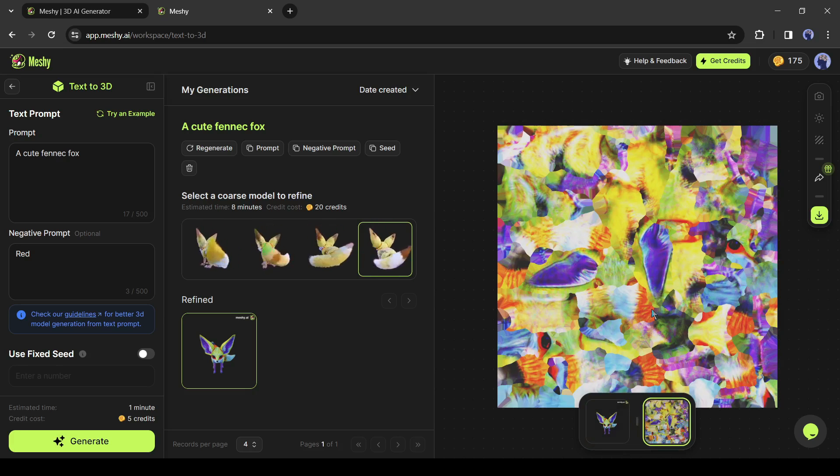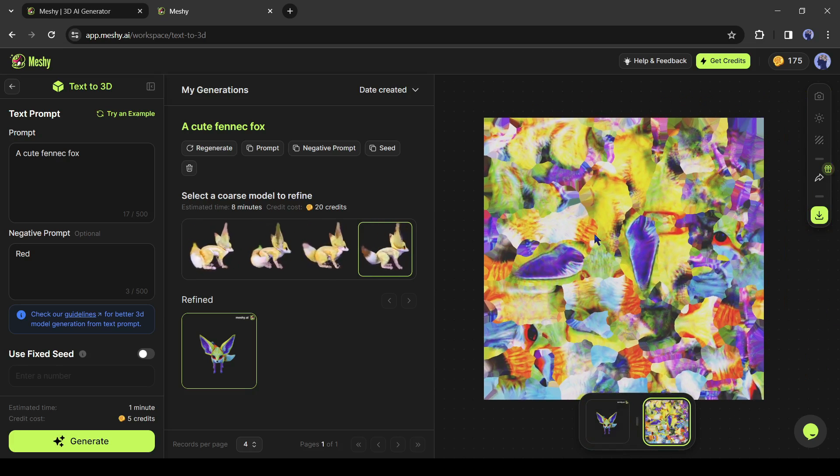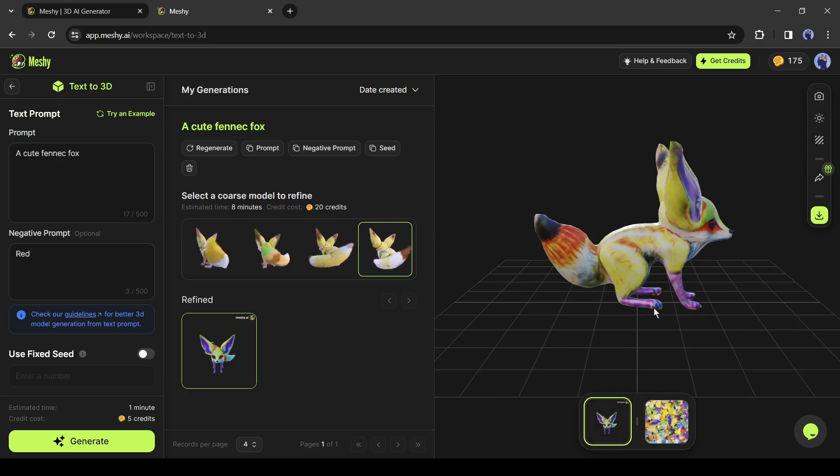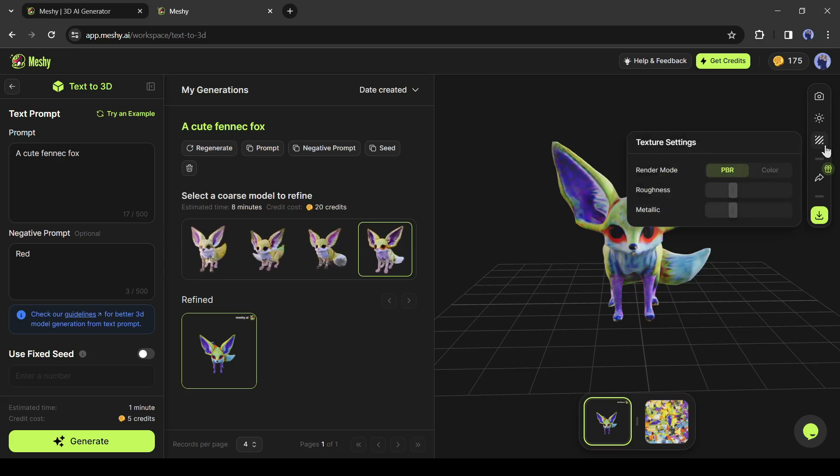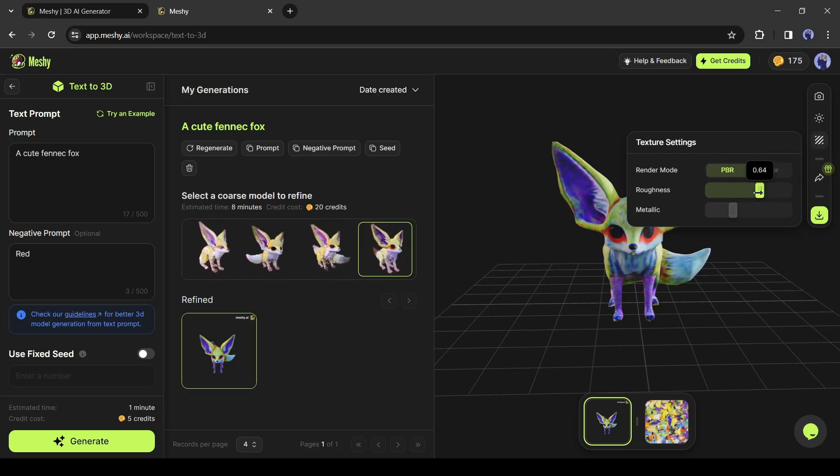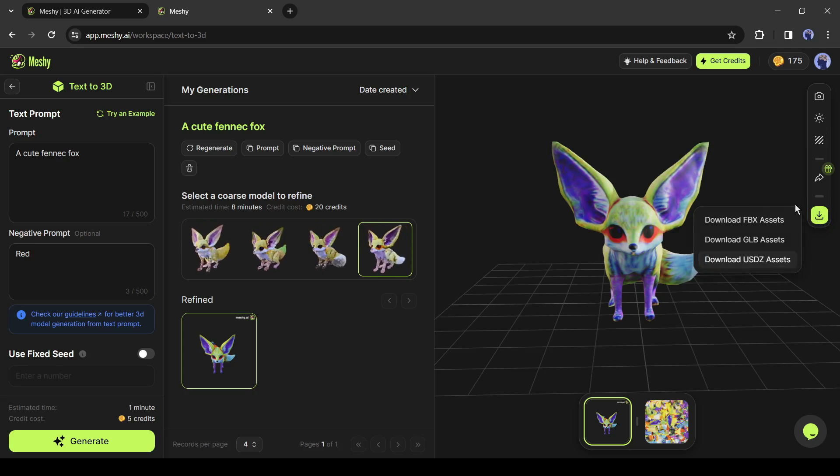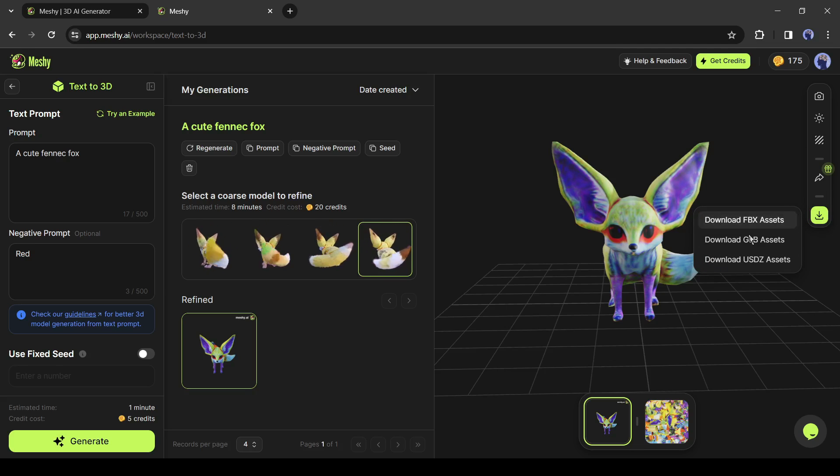Meshi AI generates a color map also. You can customize the texture settings. Once you are satisfied with the model, click on the download icon from here to save it on your device.